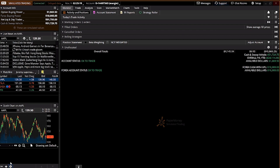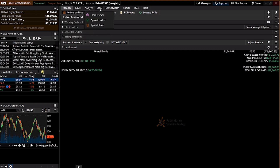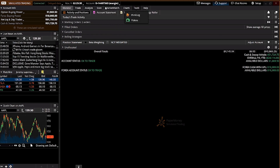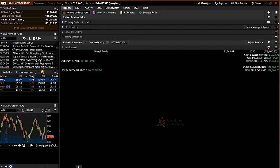On the right side you have your Monitor tab, Trade tab, Analyze, Scan, Watch List, Charts, Tools, and Help. Mainly I like to look at Monitor, Trade, and Charts to start with, to understand how everything works.